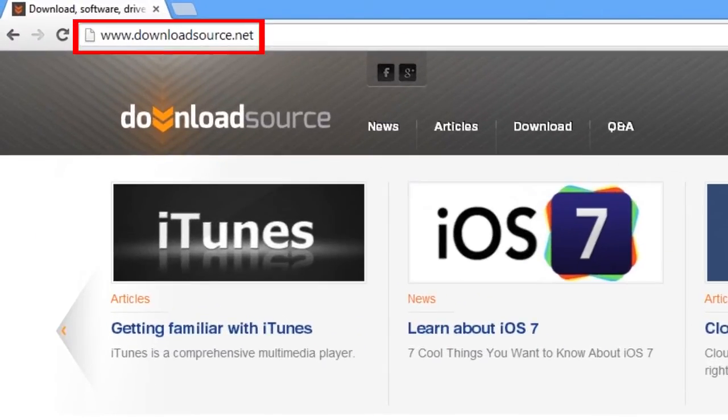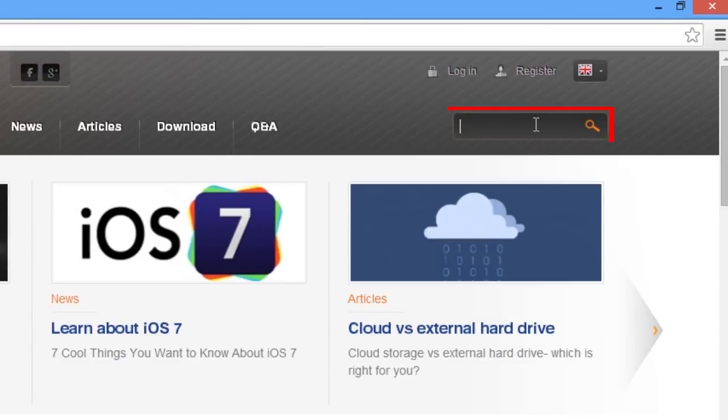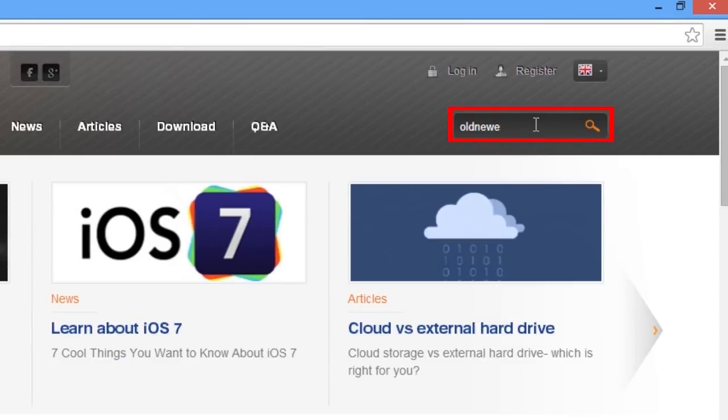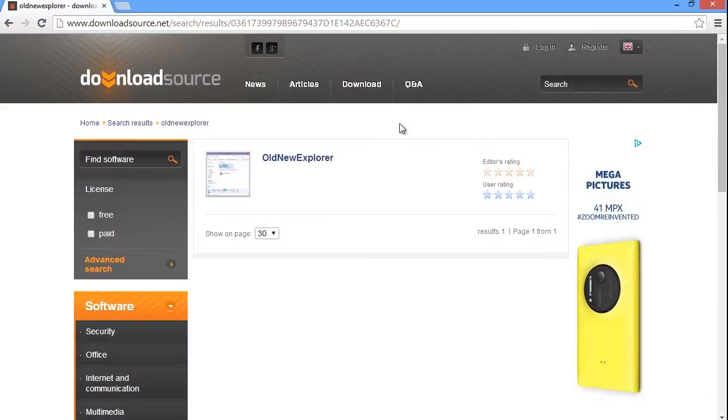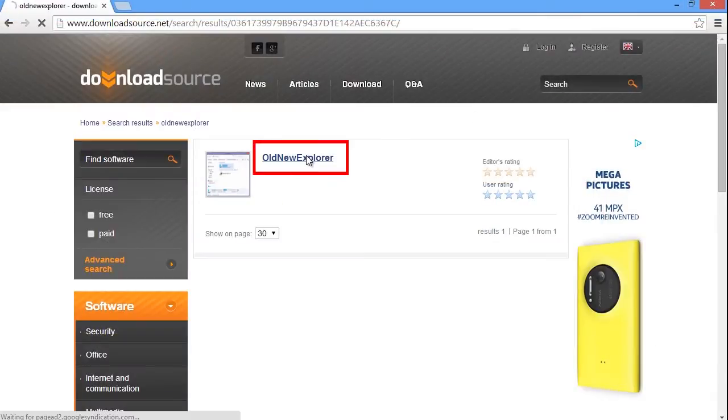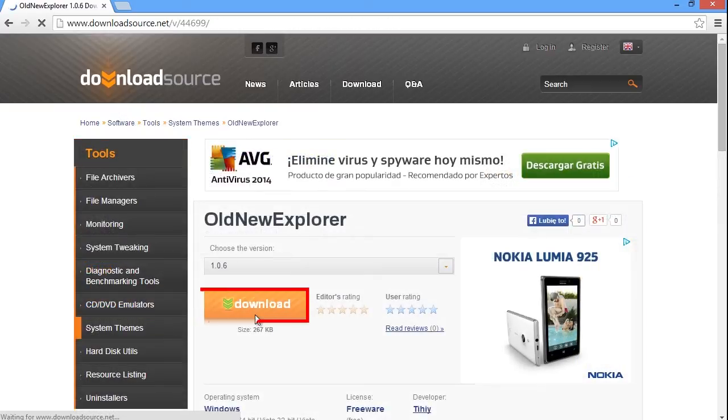Go to Download Source Site and type in the search bar Old New Explorer. Select it from the results and click on the Download button.